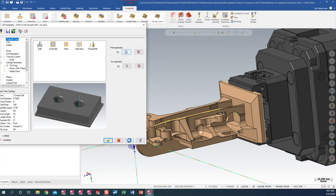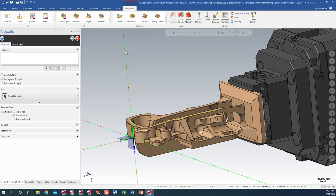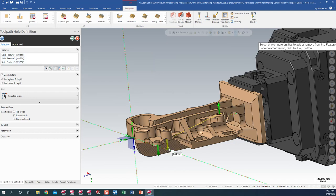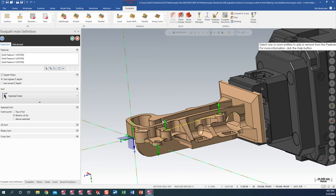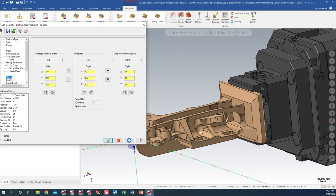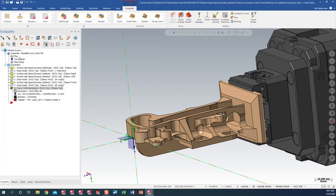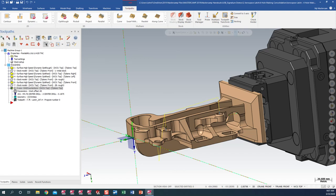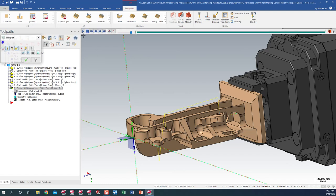Let's go up here to our hole definition and make sure our holes are chained in the proper direction that we want to drill, which they are. We are going two from the top and one from the bottom. Come down, let's change our planes and let's go ahead and regen the toolpath. As you can see, we have two from the top and one from the bottom.